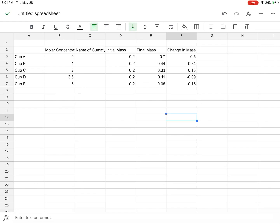Okay, so now I have change in mass. And the thing I want to graph is my molar concentration, that's my independent variable, and my change in mass as my dependent variable.